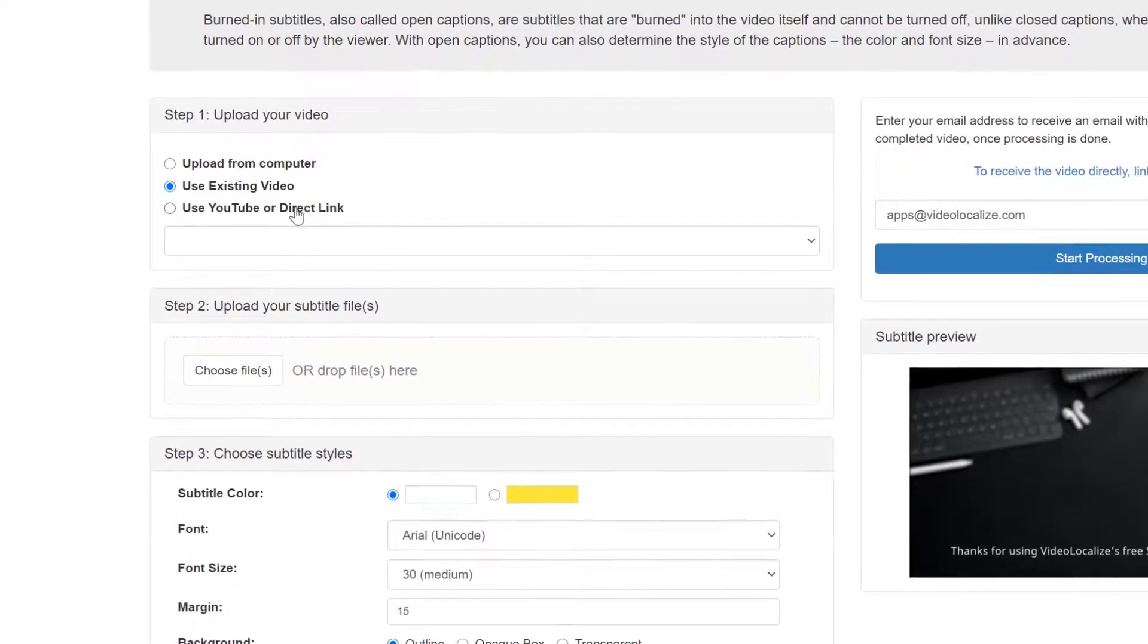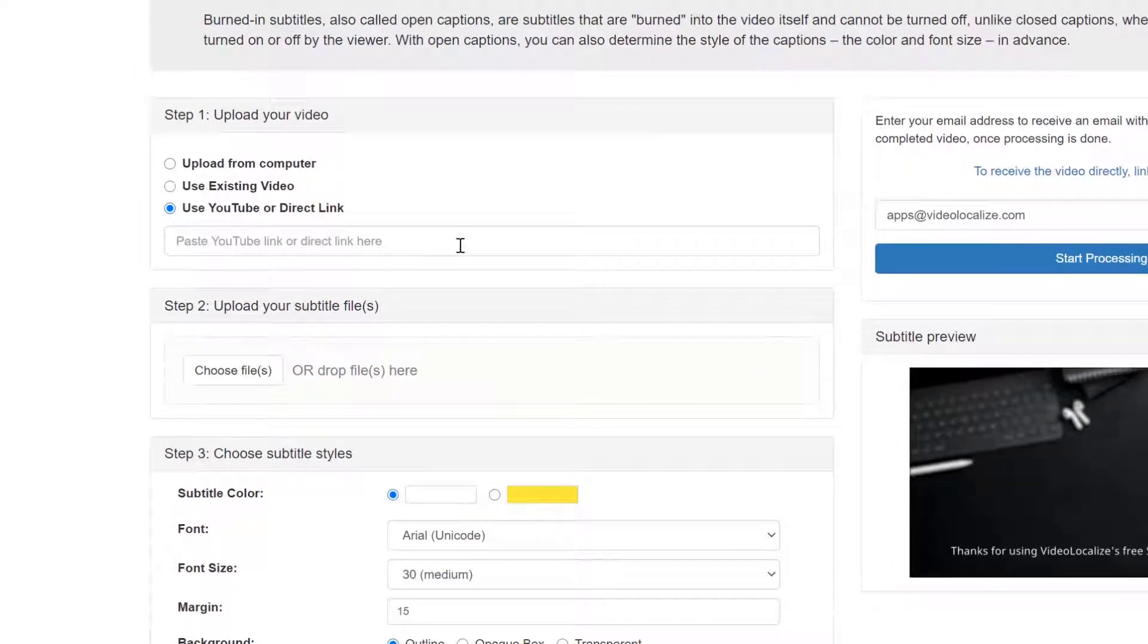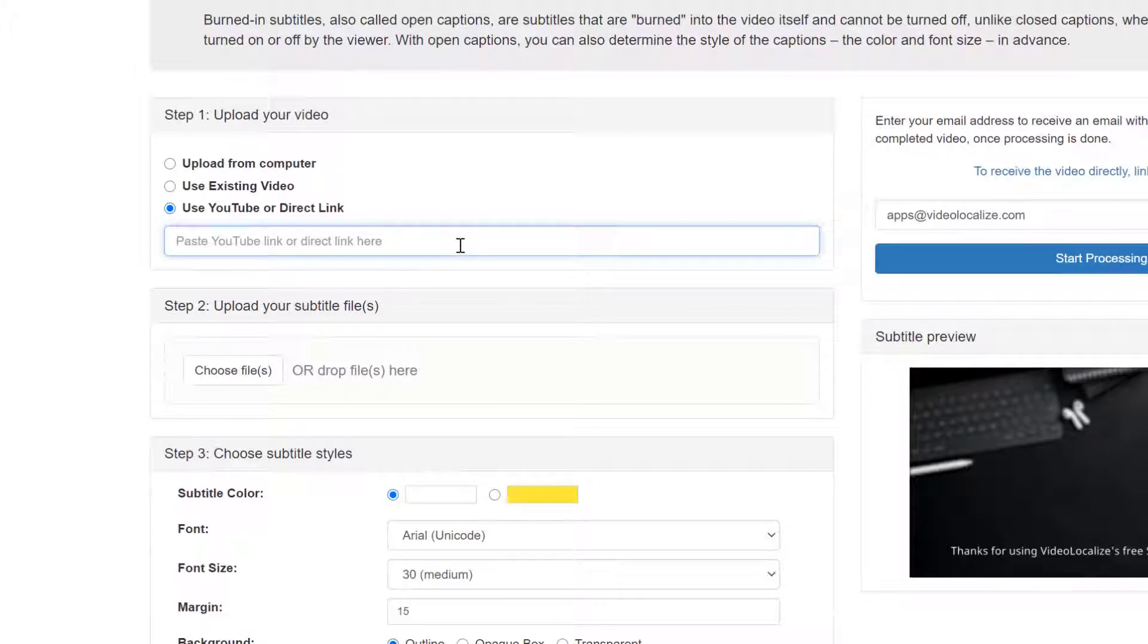And for the last method, you can copy a YouTube link or any other direct URL link from the internet and paste the link over here.